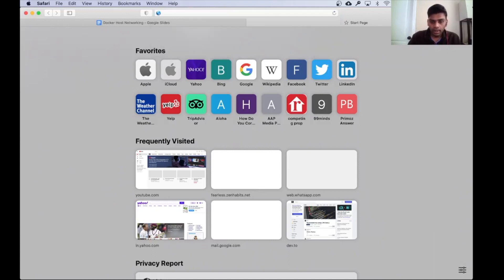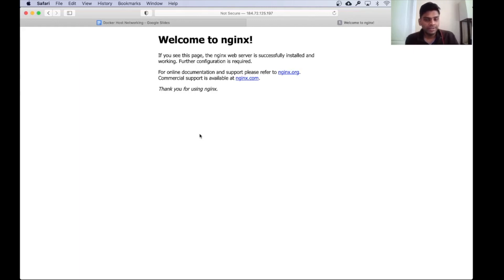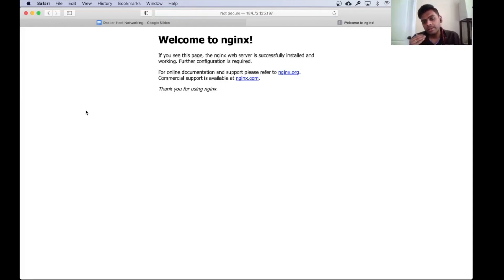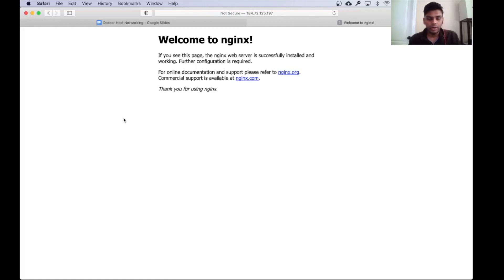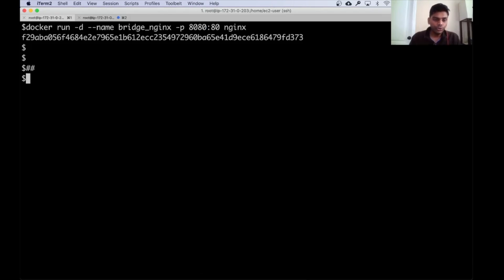Let me get the IP of my EC2 instance. I'm going to browse to port 8080, and that takes me to the default static web page that comes with the nginx installation — so we are able to access it using the public IP of my Docker host. This is the standard bridge networking behavior, not related to Docker host networking at all.